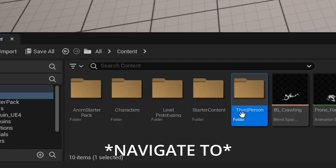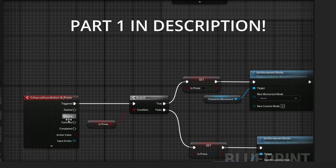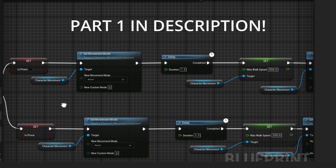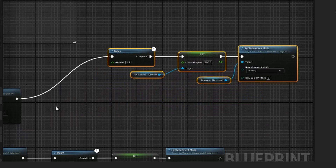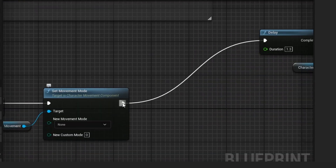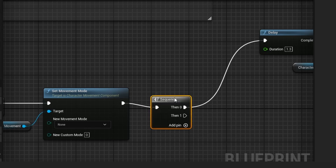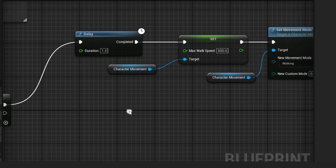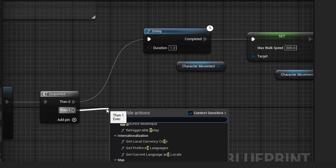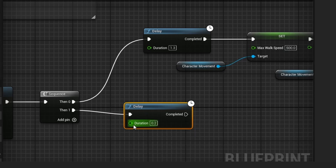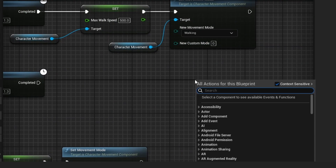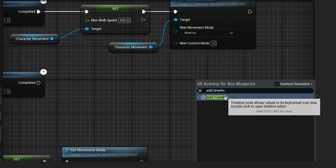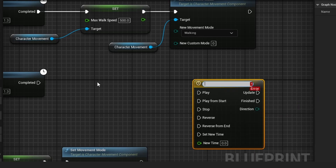Starting off from the last episode — third person blueprints, third person character. Inside the character, come down to what we had last time. We're going to add a little bit onto this, specifically right before these delays. Drag this delay up, and then right after the set movement mode, do a sequence. The first value goes up to the delay up here, then drag in another delay and set it to 1.3. Then connect this into a timeline by right-clicking and selecting 'Add Timeline.' Name it something like 'prone transition.'